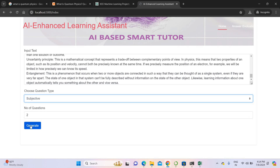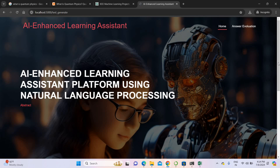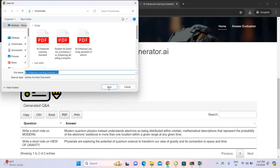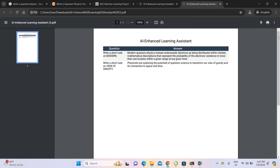I am giving two subjective questions. This is the answer generated for that. For example: 'Write a short note on quantum gravity' — and the answer for this is provided. You can also convert it to PDF format by clicking PDF, and it will generate the question and answer sheet in PDF.